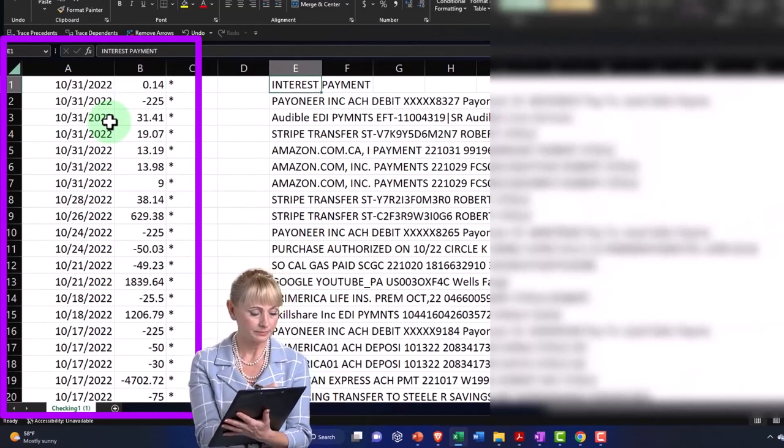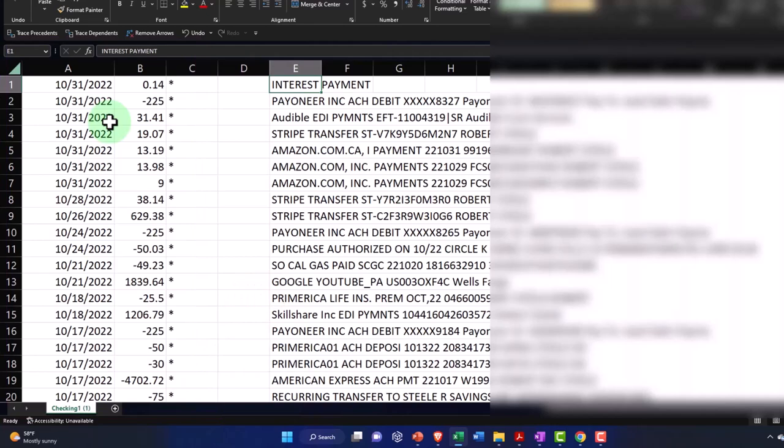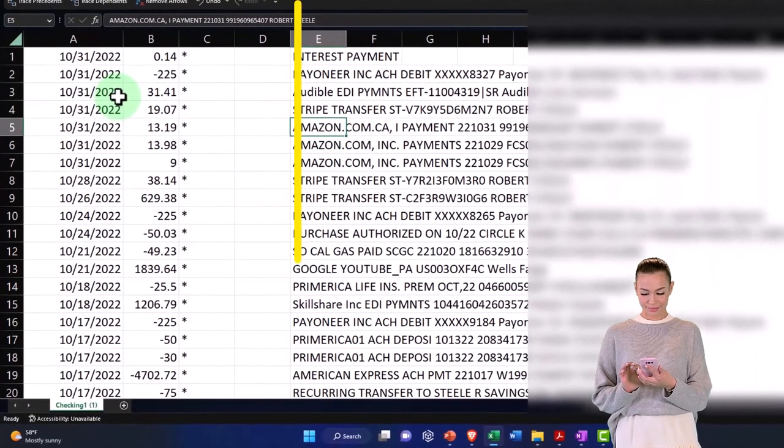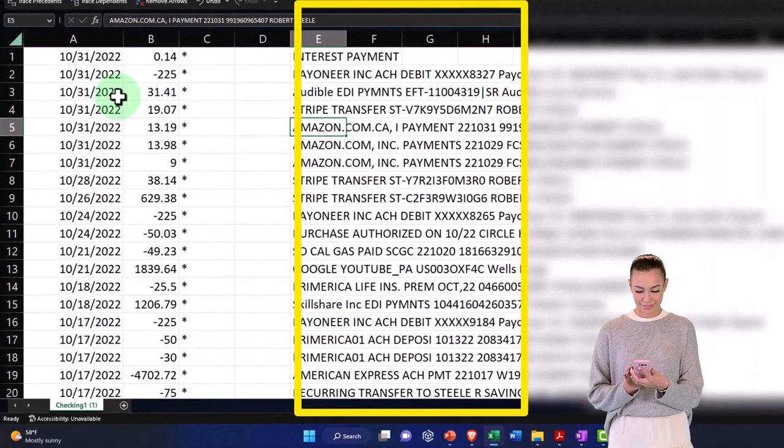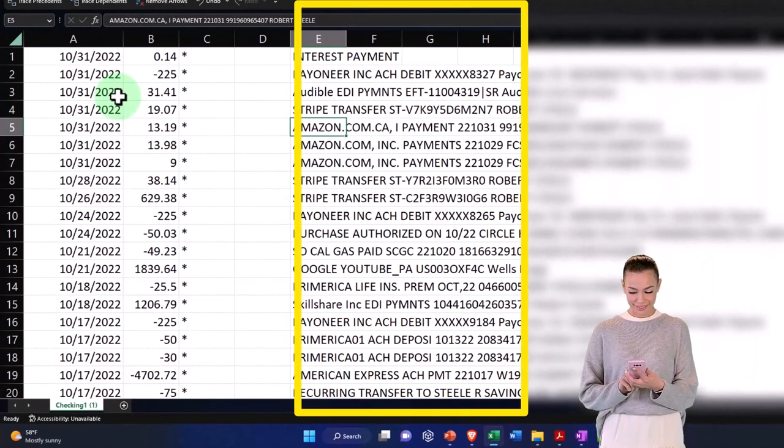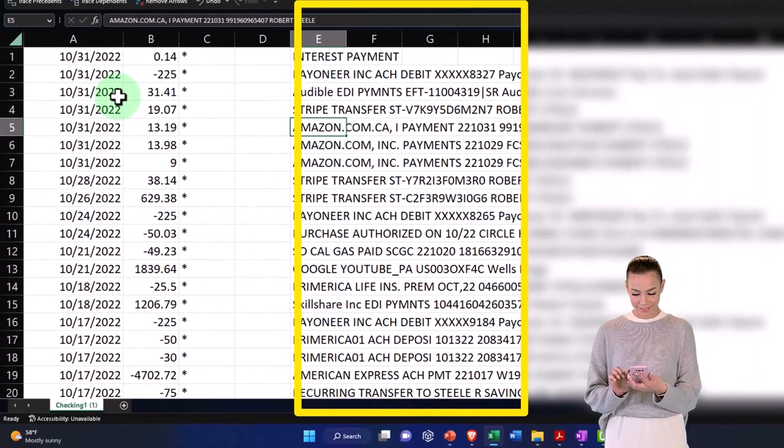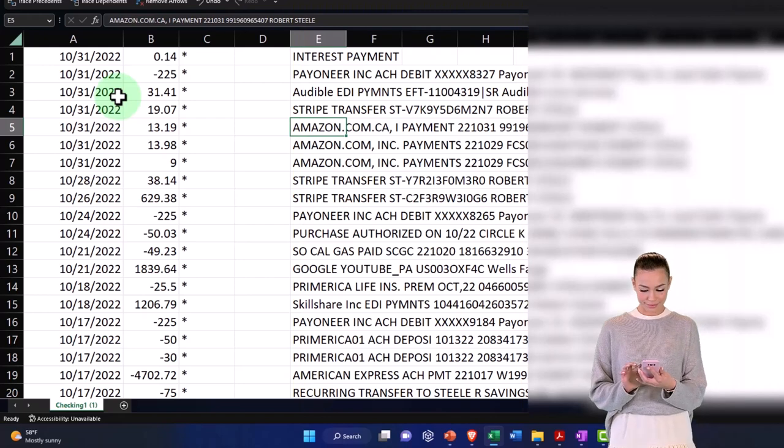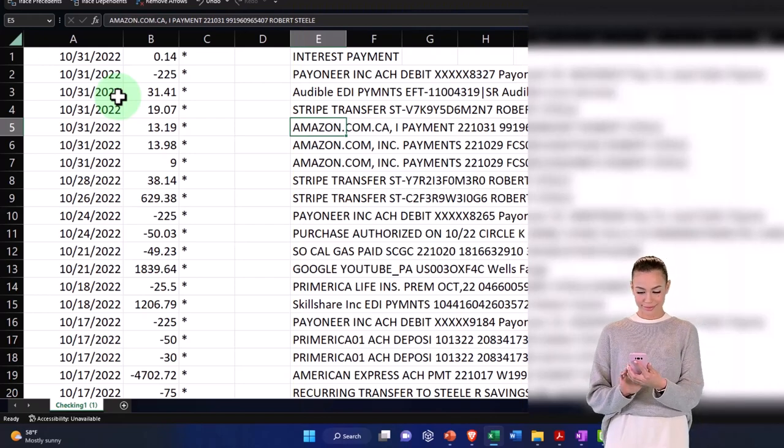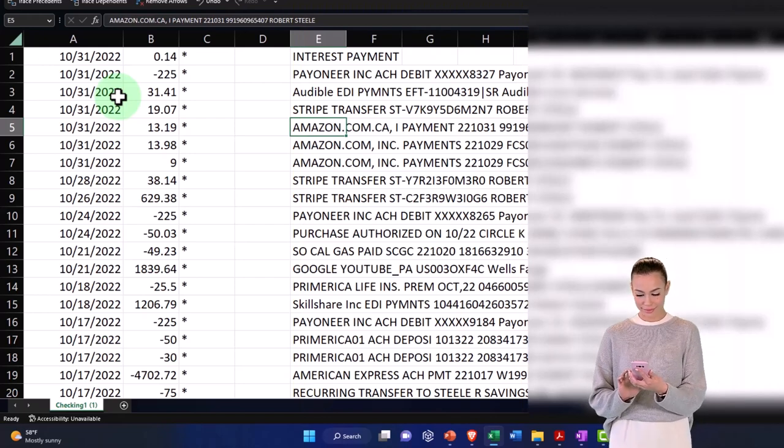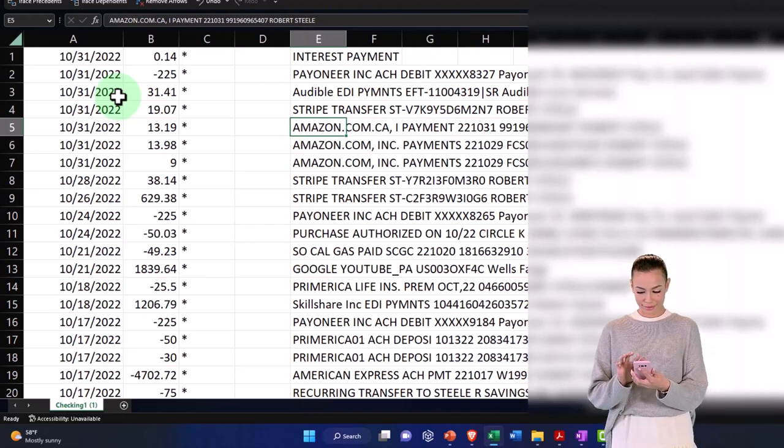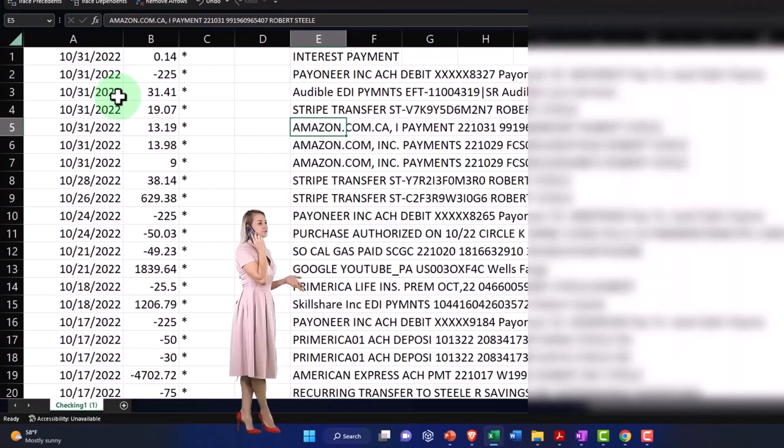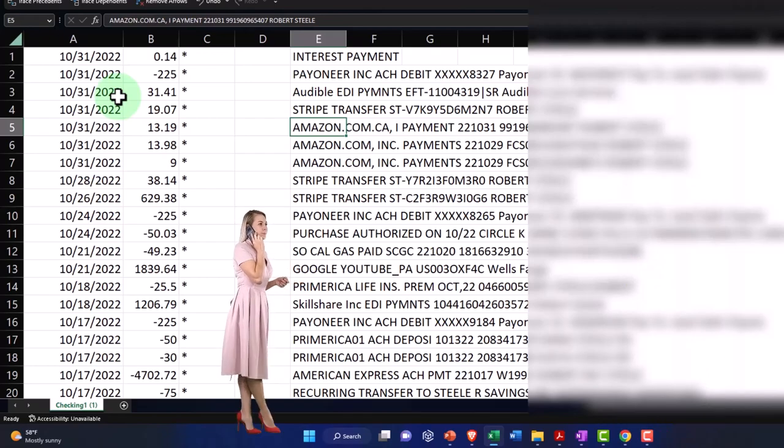In essence you have the memo or the bank text here. In the bank text, oftentimes we have stuff that can indicate to us or give us the information necessary to populate a customer or vendor, but that customer or vendor is not being populated by the system.